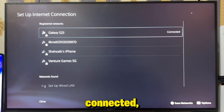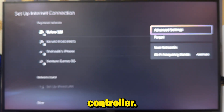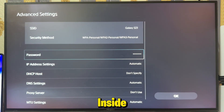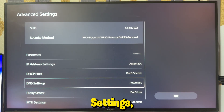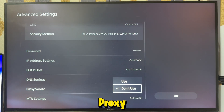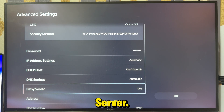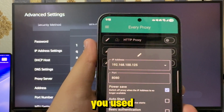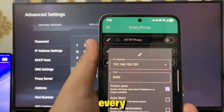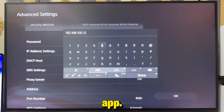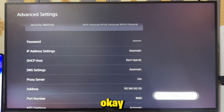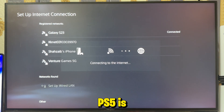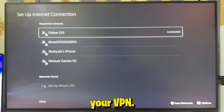After it's connected, press the Options button on your controller, then go to Advanced Settings. Inside Advanced Settings, scroll down to Proxy Server, set it to Use, and enter the same IP address you used earlier in the Every Proxy app. Hit OK, and that's it. Your PS5 is now connected through your VPN.